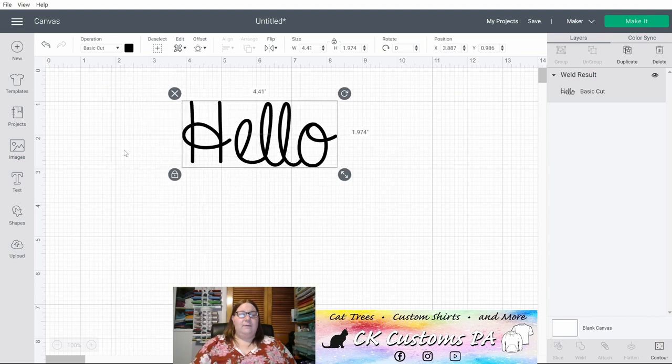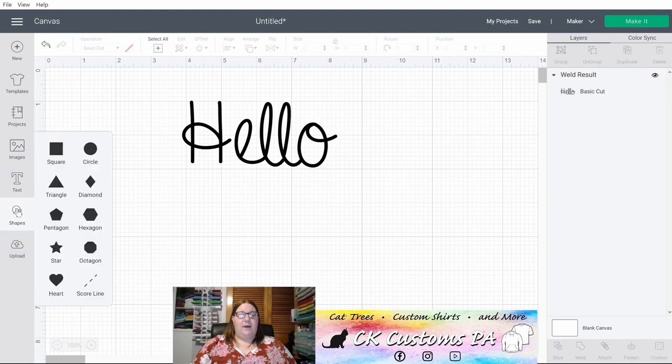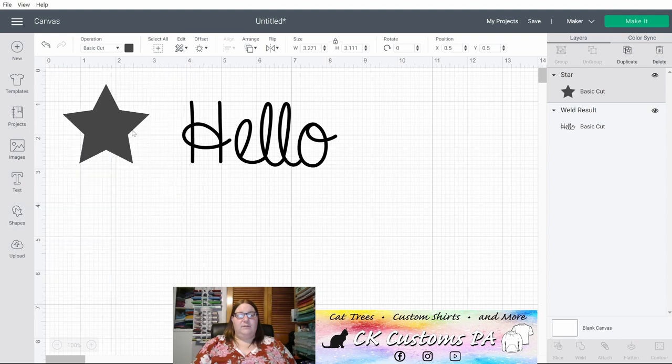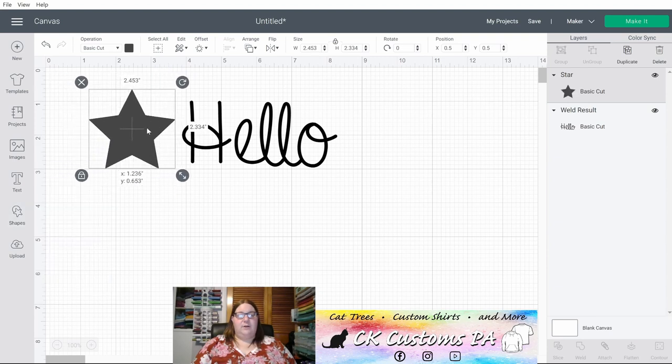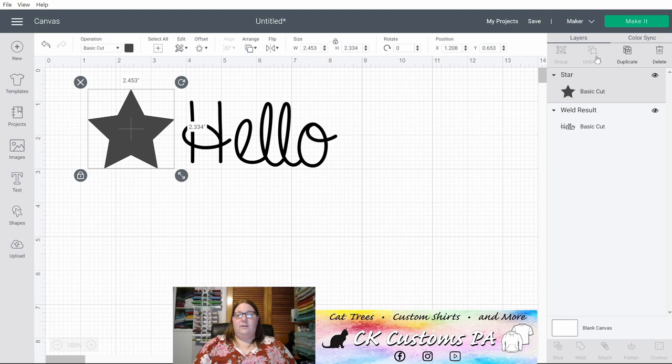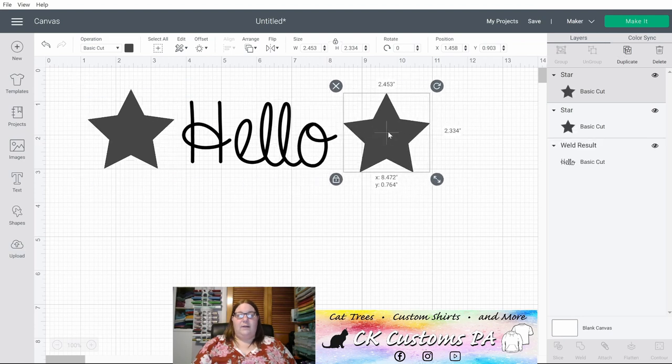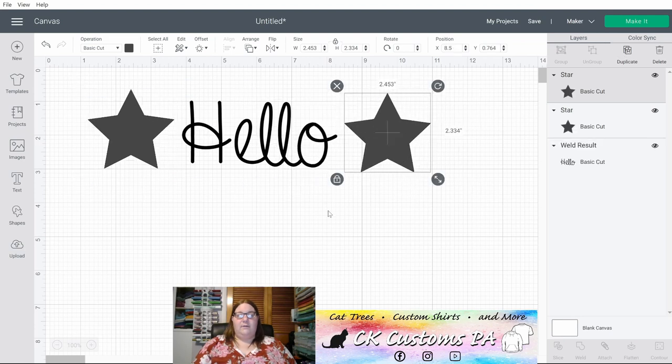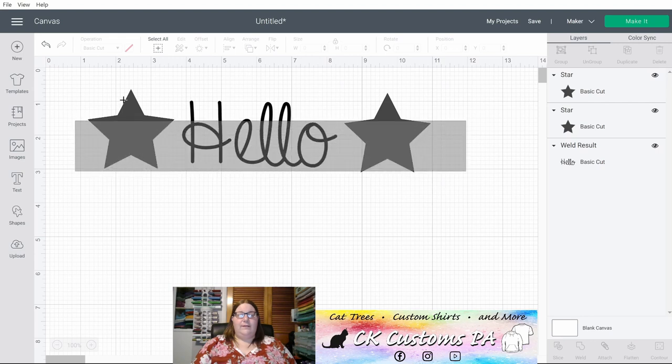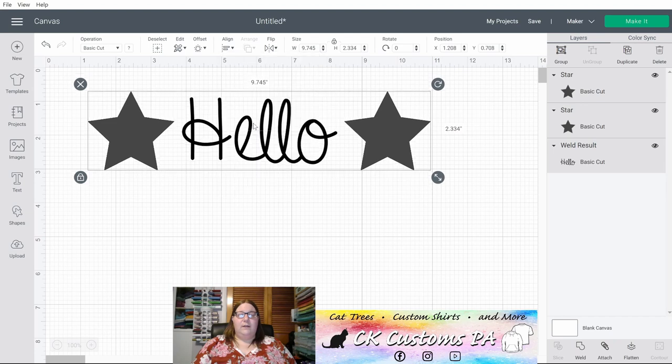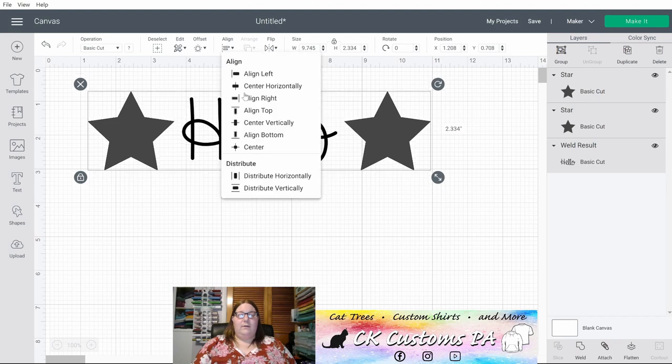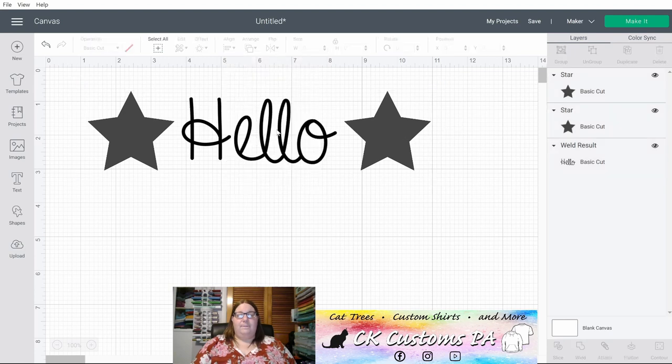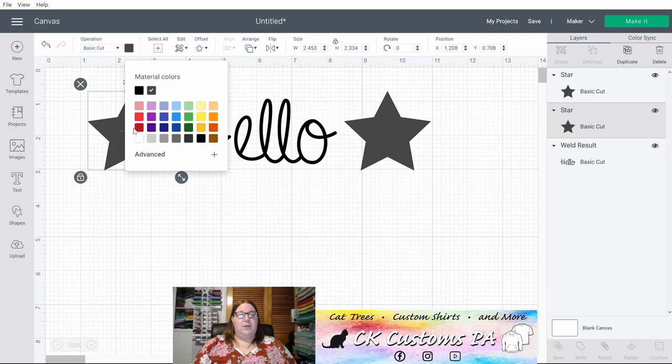All right, let's say we want to make a sticker using Print Then Cut. And we want some stars as part of this sticker. So let's put a star on this side. Let's duplicate, put another star on the other side. We can select all three. And we can center vertically. We can distribute horizontally so that they're even and centered.